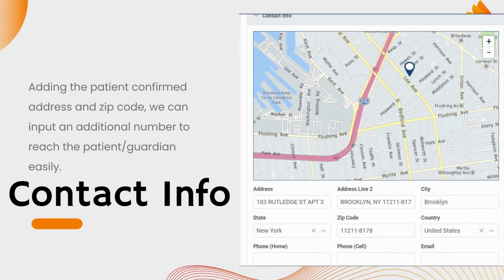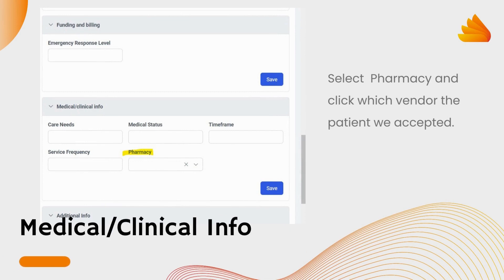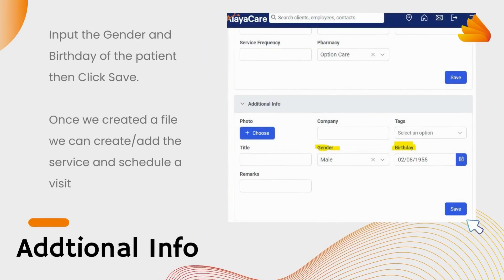Next is the contact info section. Add the patient's confirmed address and zip code, and we can input an additional number to reach the patient or guardian easily. In the medical/clinical info section, select pharmacy and click which vendor the patient was accepted under. Lastly, in additional info, input the gender and birthday of the patient, then click Save.